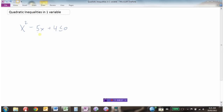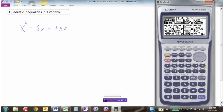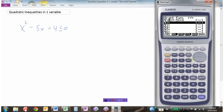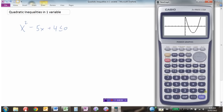One way to solve this is to graph it. Using a graphing calculator, I put in the equation x squared minus 5x plus 4 and graph the function. We get a parabola — quadratics always look like parabolas. We want to find what x values give us a value less than or equal to 0.